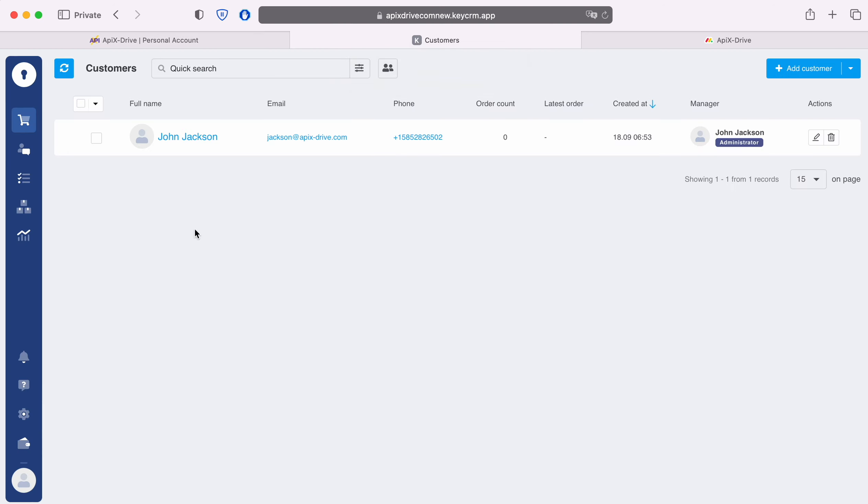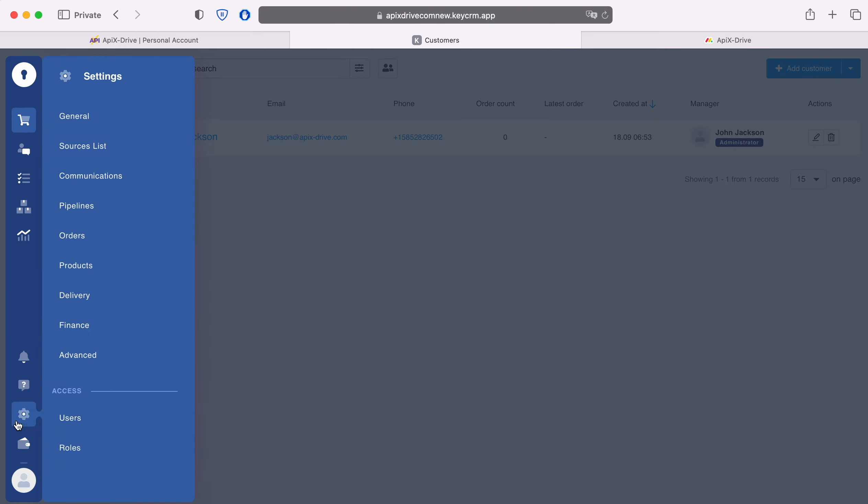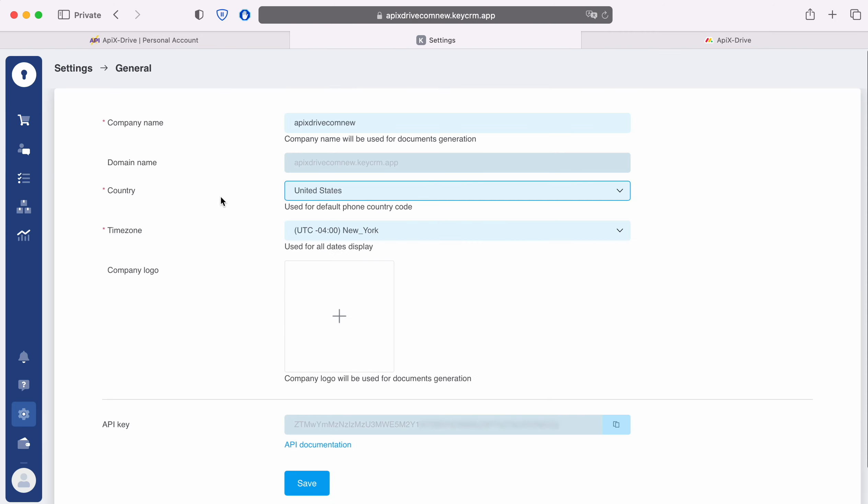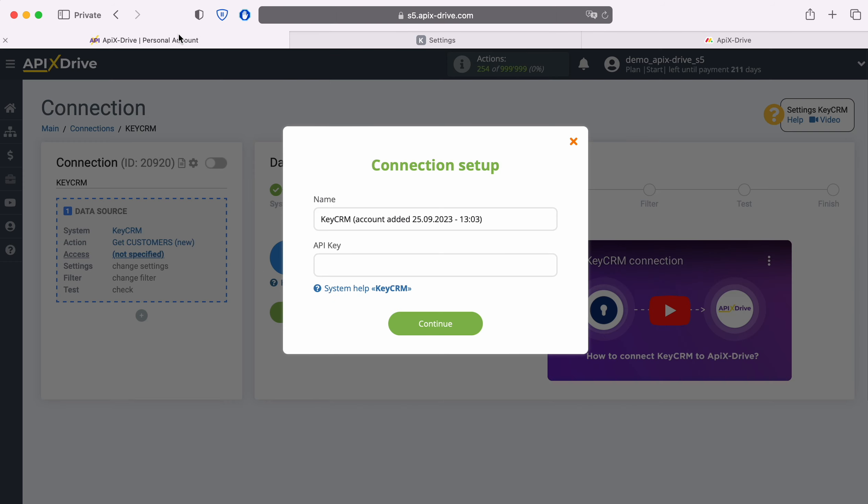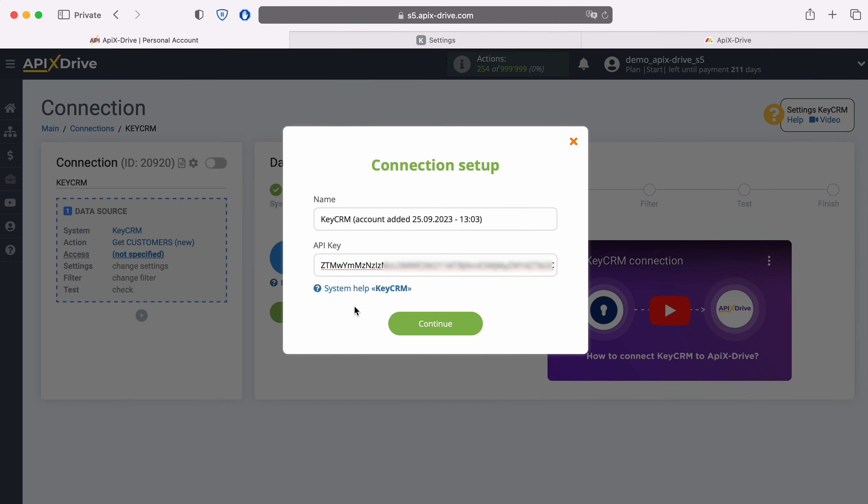To get it, go to your personal account KeyCRM. Next, go to Settings, General. If you haven't created an API key yet, click Create API Key. Copy it and paste it into the appropriate field in the Apex Drive system.